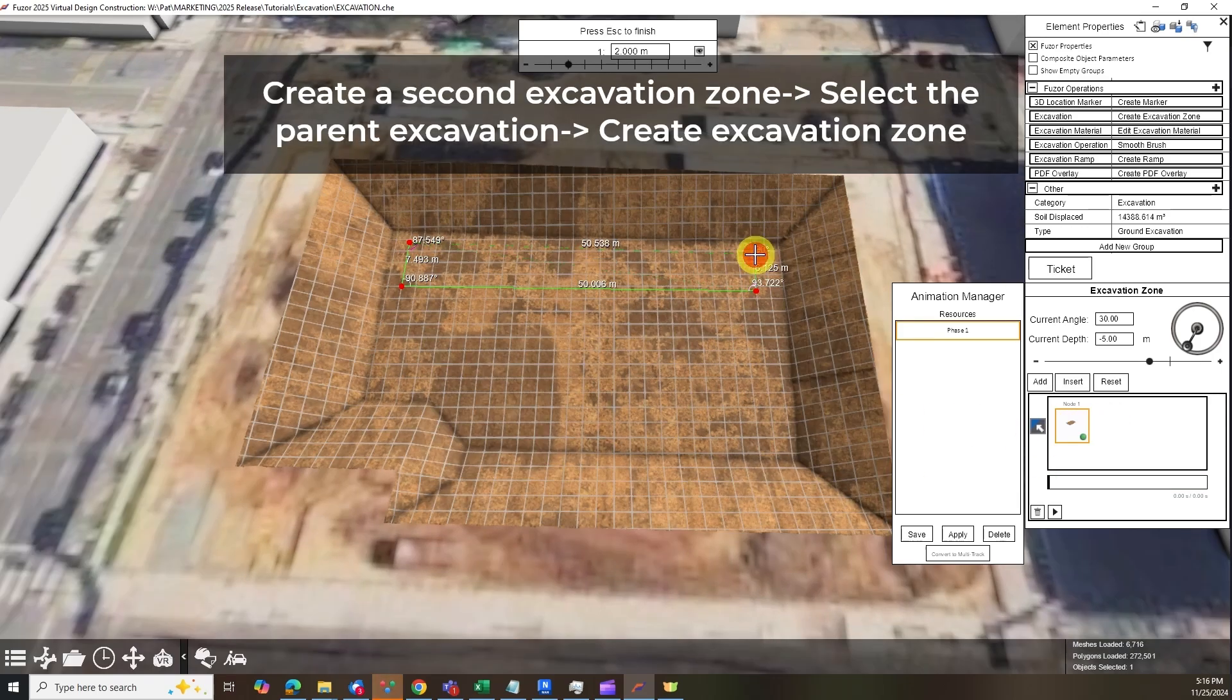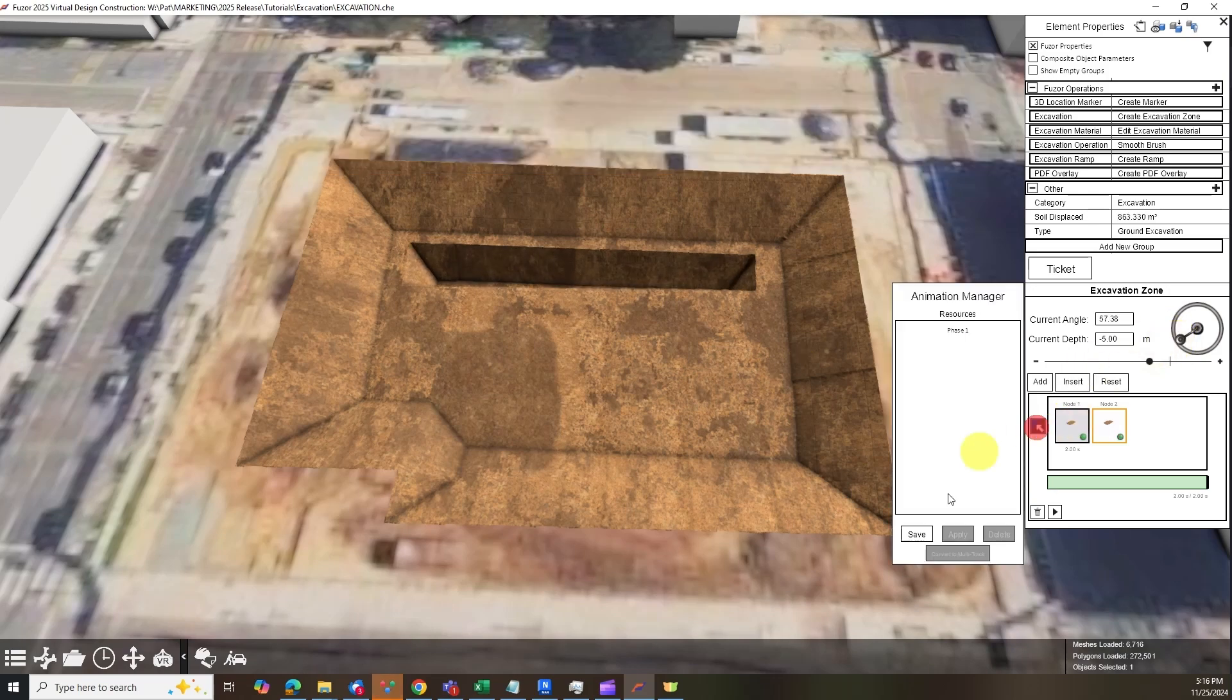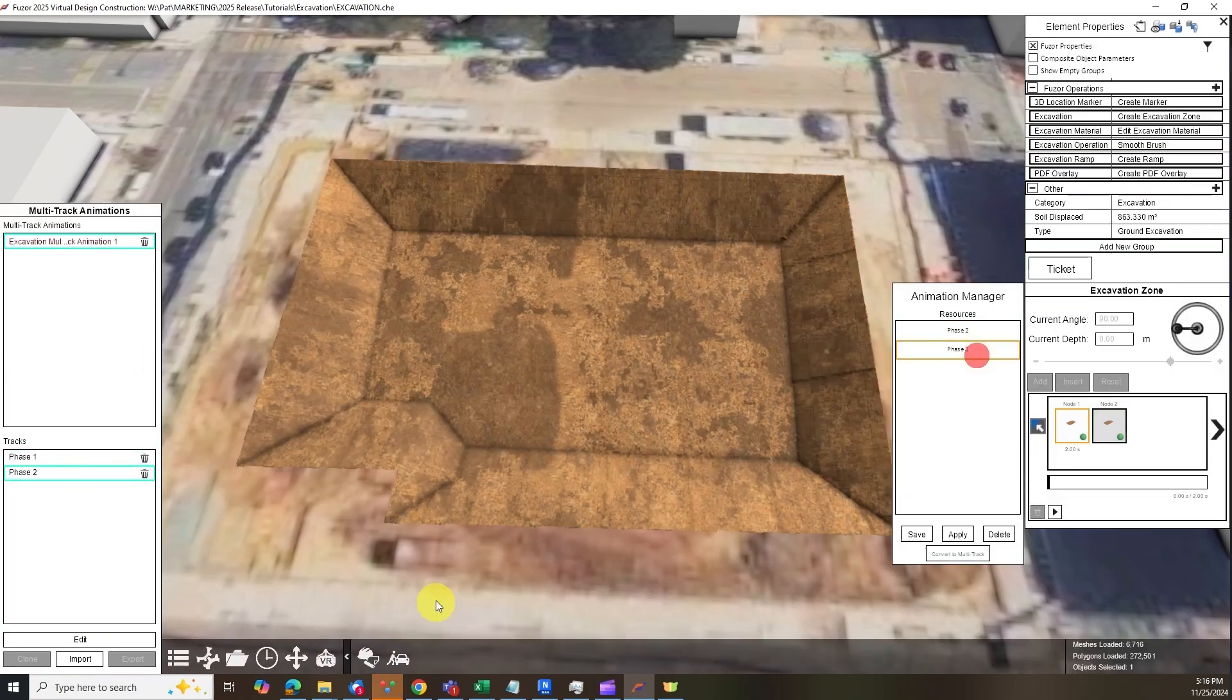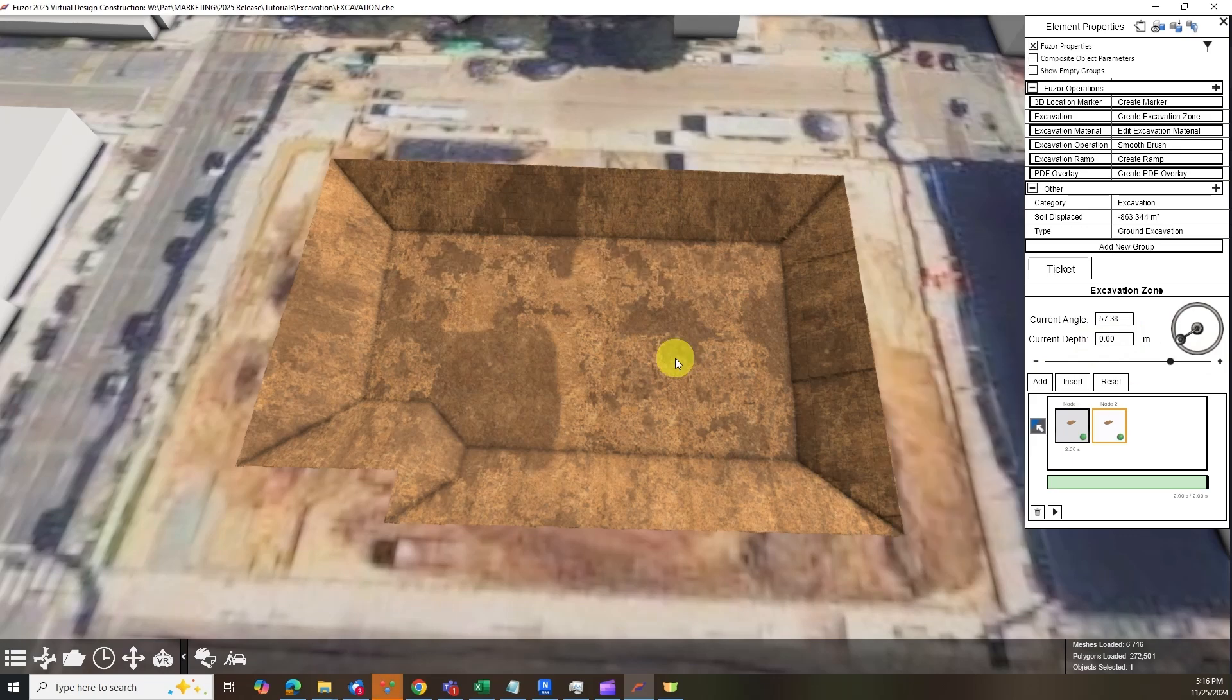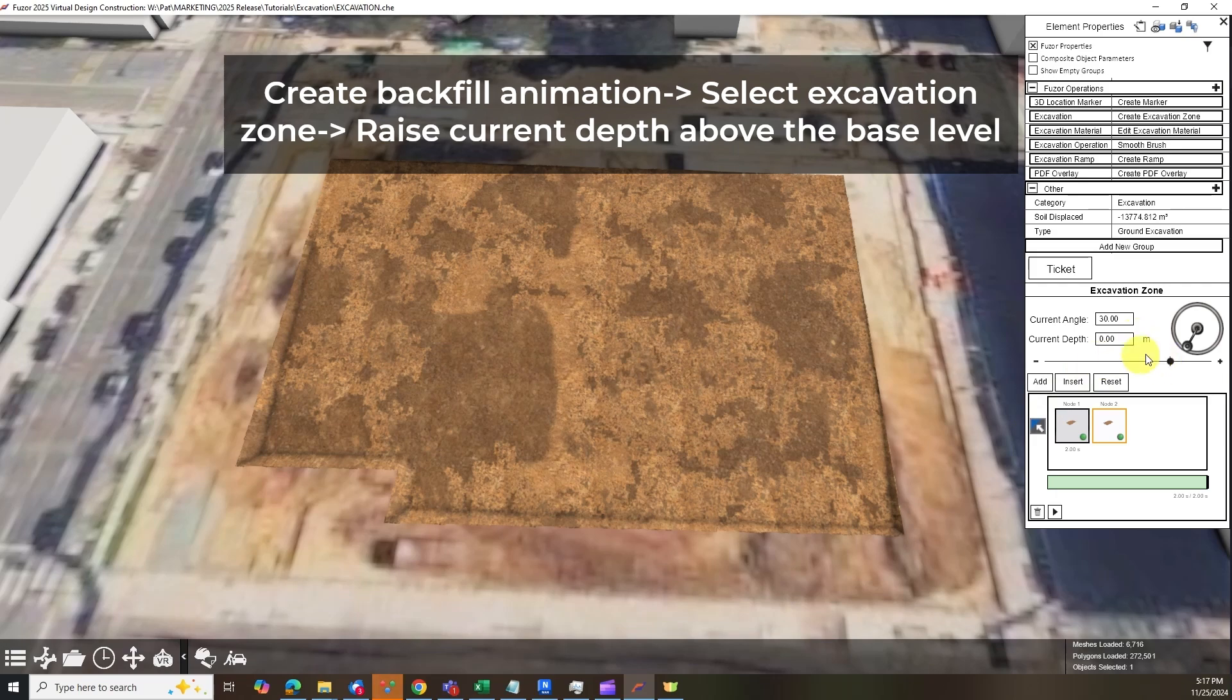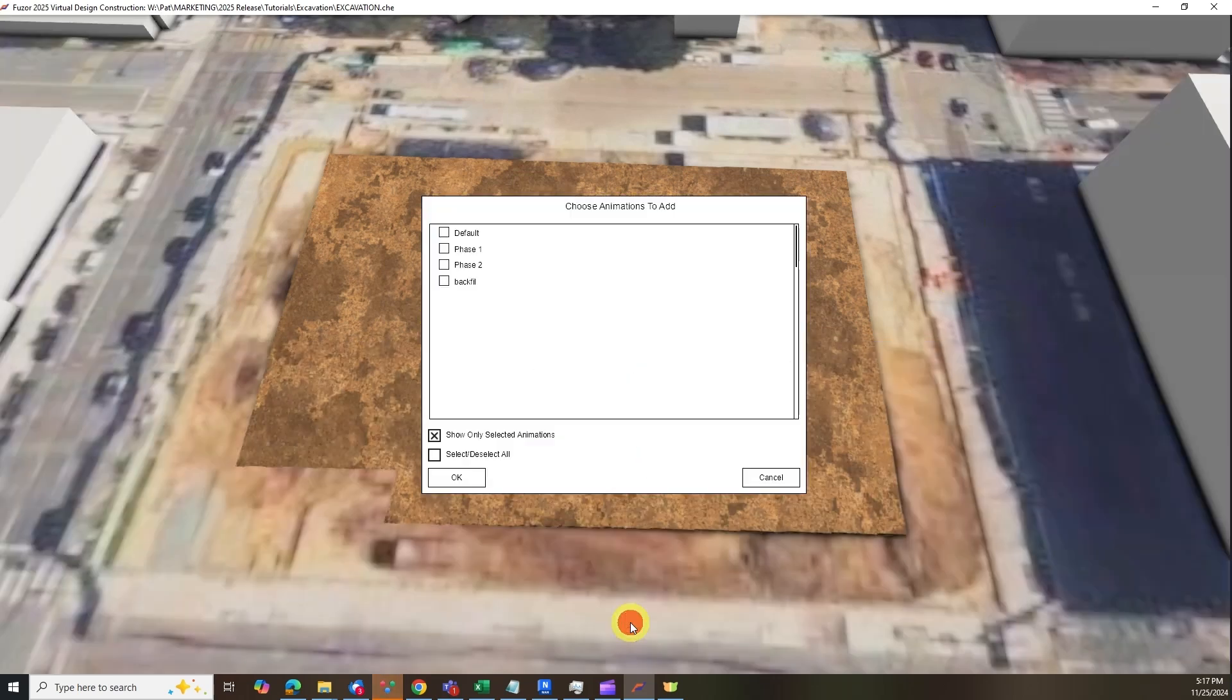Create a second zone inside your parent excavation and repeat the process for all following phases. Backfill animation can be achieved by raising the depth of your excavation zone for a specific area or the whole excavation zone. After completing all phases of excavation, you can assign each phase to a different task in your schedule.